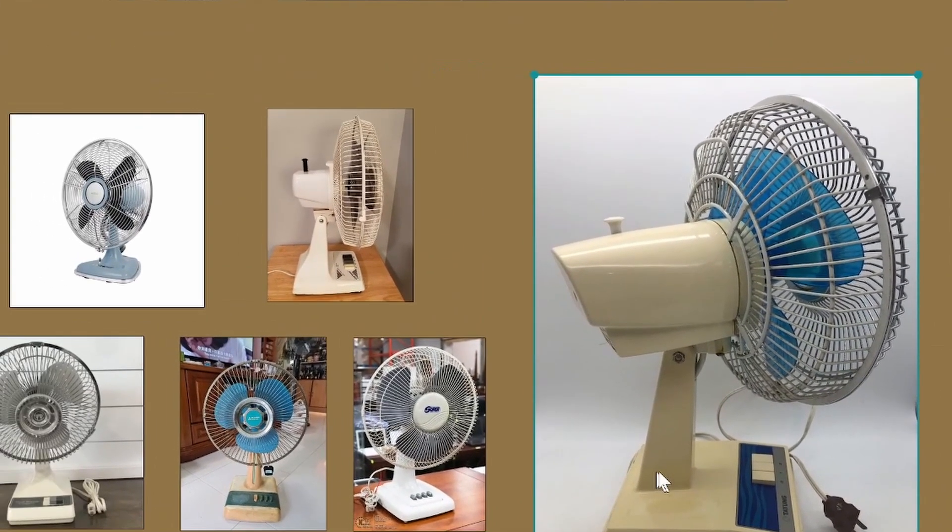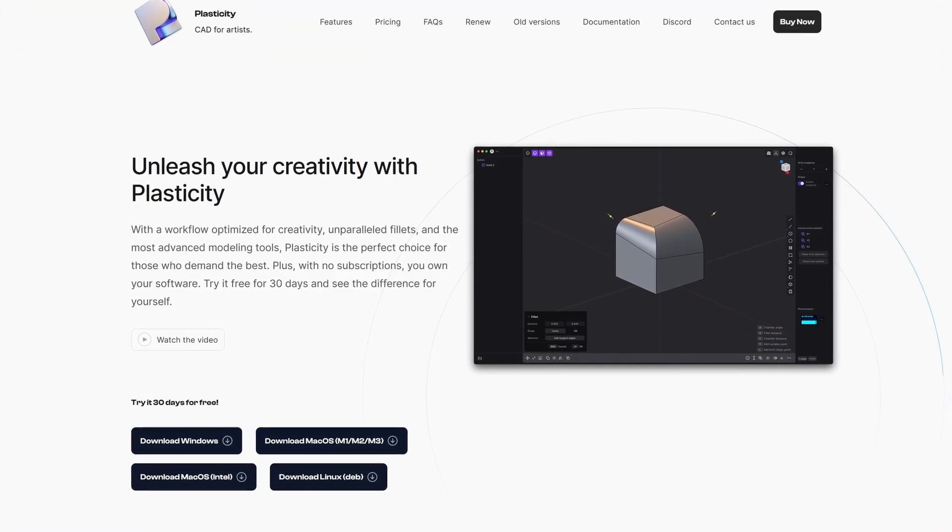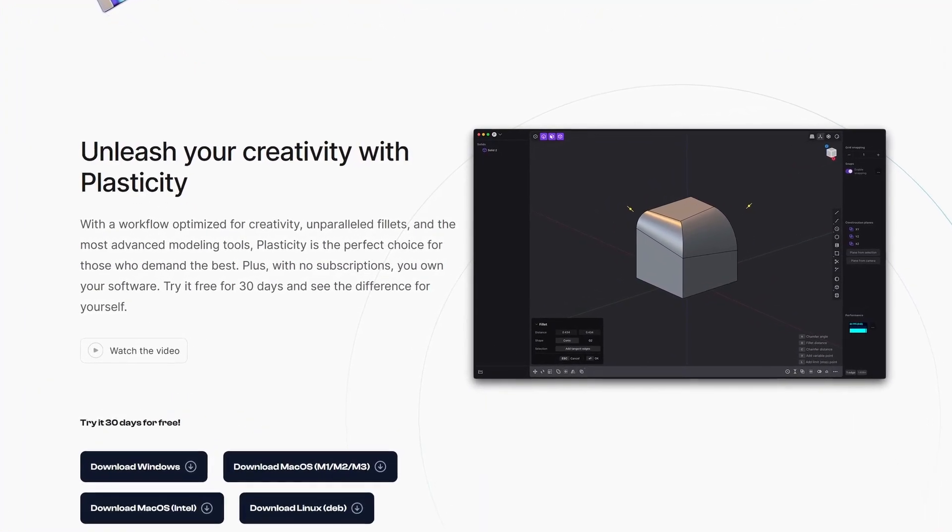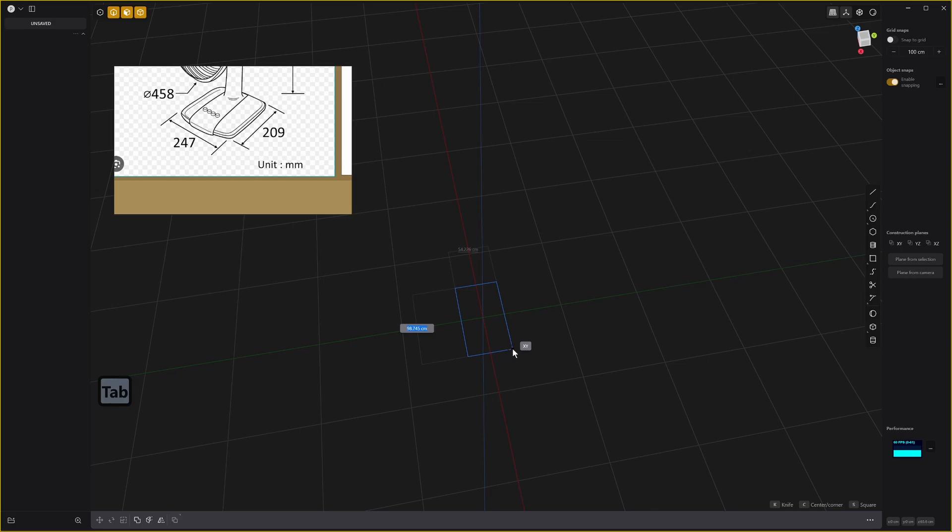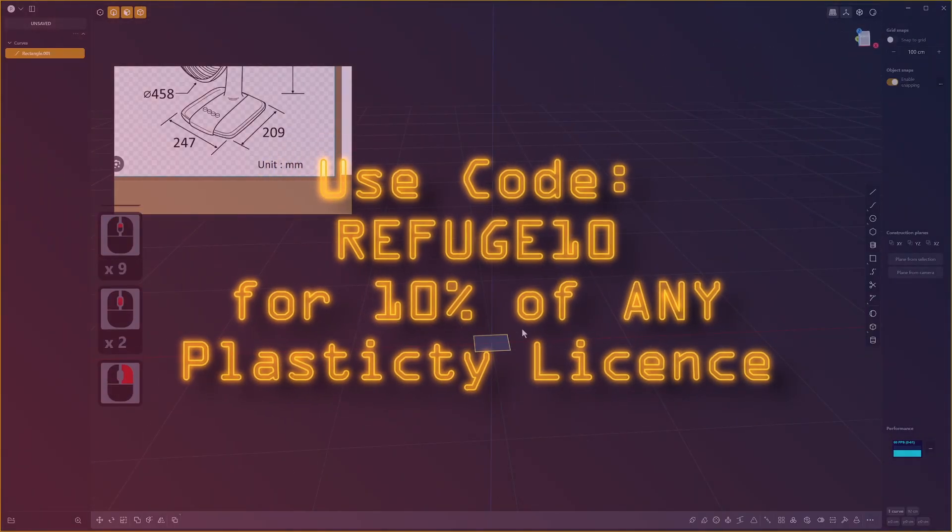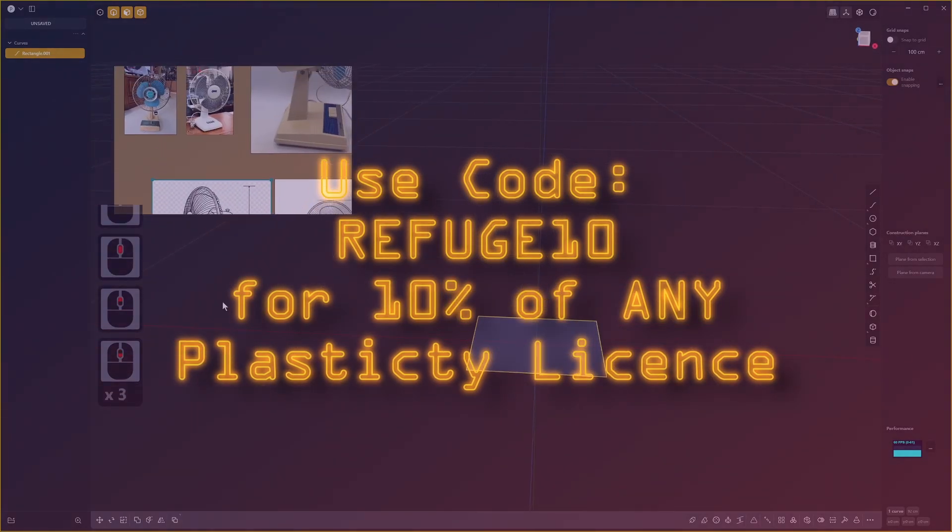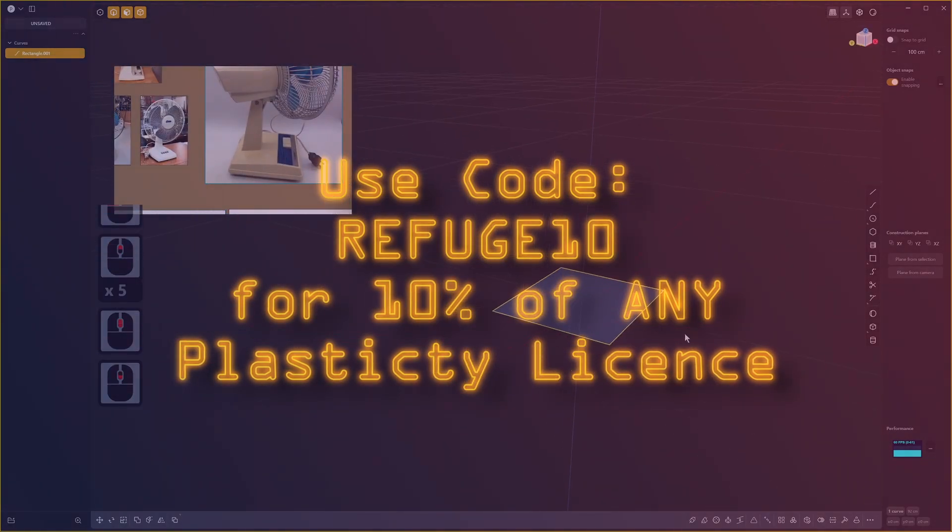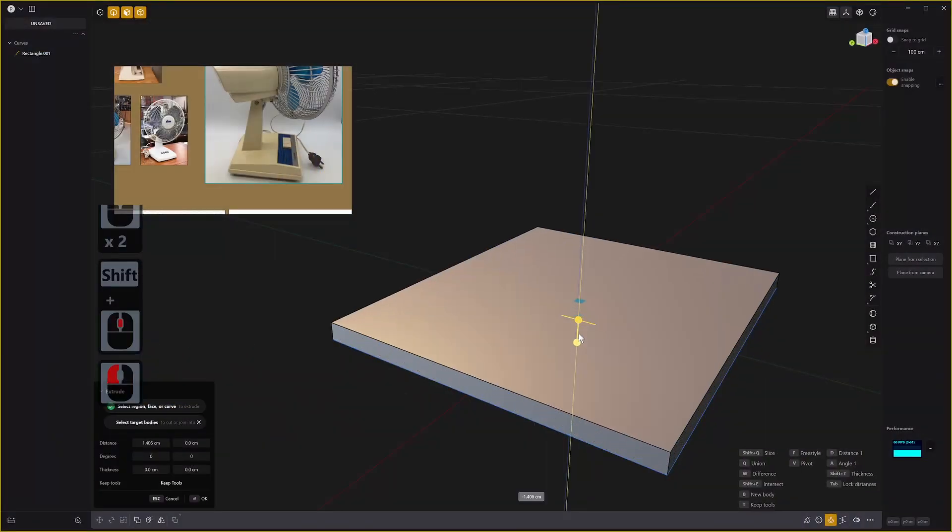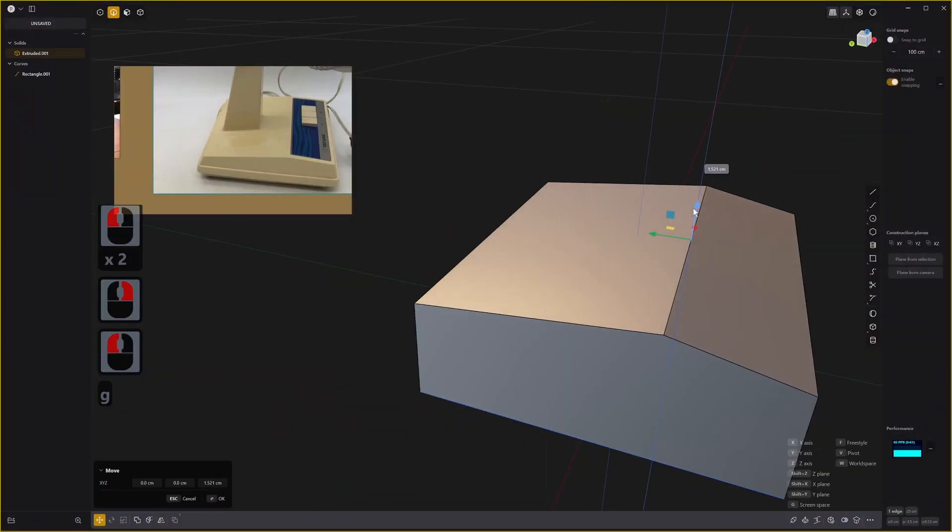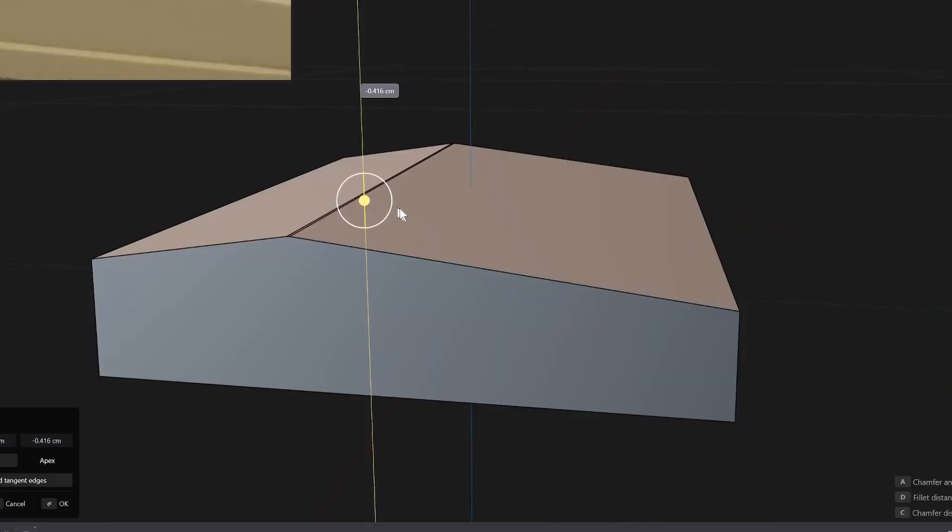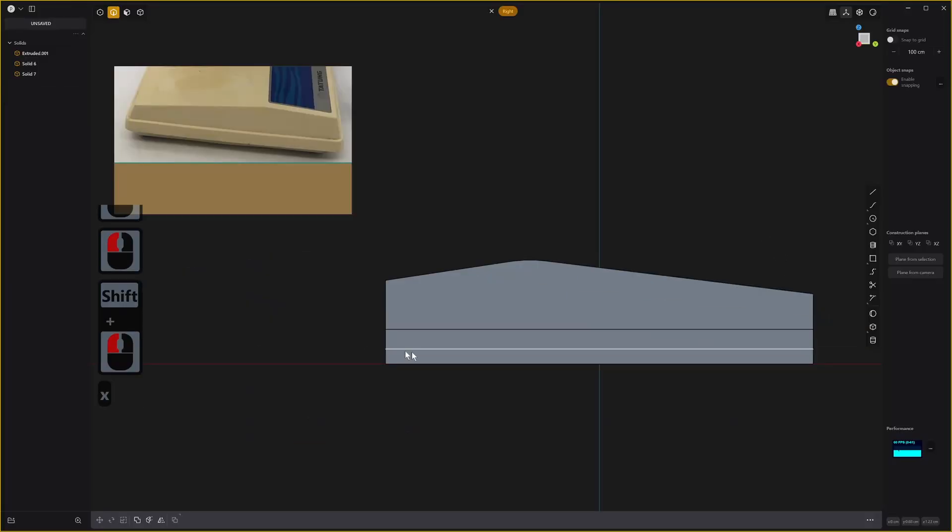The second step was to model the damn thing. Since this is a hard surface manufactured object, I chose to use Plasticity, a relatively new 3D software which I've been championing since its release for these kinds of projects. It's based on Parasolid, a CAD modeler but with artists in mind. You can get a free one month's trial from the official Plasticity website and if you like what you see, you can use my code REFUGE10 for a free 10% discount at checkout. I created a square curve based on scale reference and extruded it out, then began to push and pull elements to start building a shape, adding details as I went along.